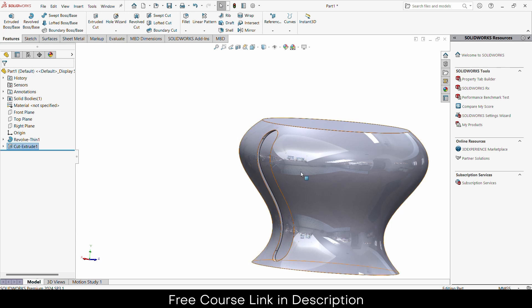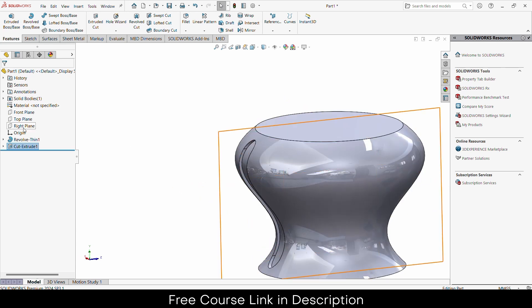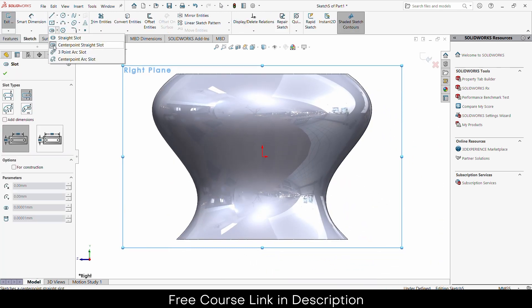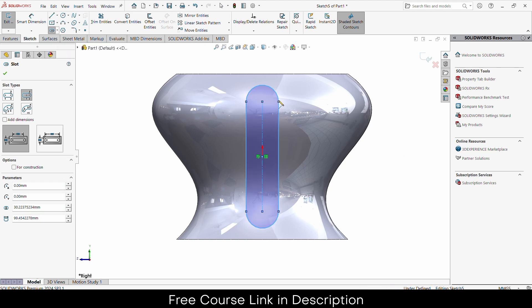First, I will select a plane — let's say the right plane — click on sketch, and draw the shape. In my case I'm choosing a center point arc slot, which is the profile that you want to cut. Choose as per your requirement; you can make a more complex one as well.